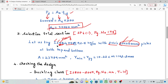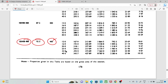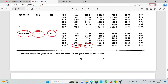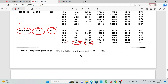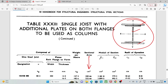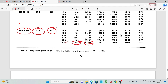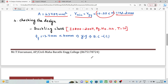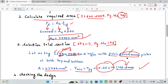The section is ISHB 450 mm depth with 400 mm wide flange plates of 40 mm thickness. The cross-sectional area of the built-up section is calculated. From the section properties, we take the minimum radius of gyration — Rx and Ry — and the minimum R value is 10.22 cm.